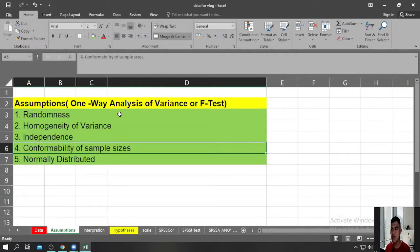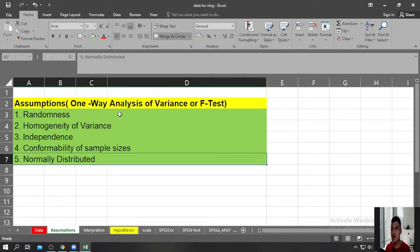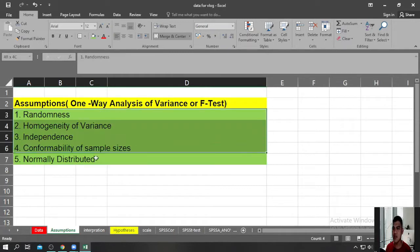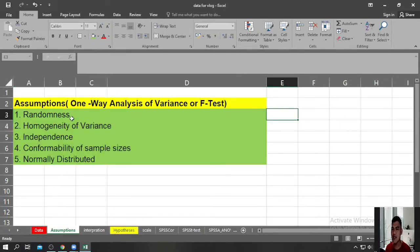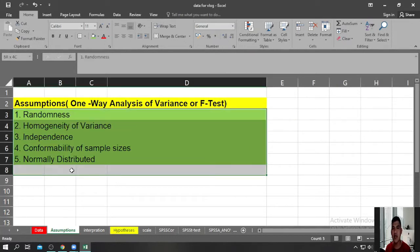The fourth assumption is about comparability of sample sizes, meaning the sample sizes of the groups you are comparing should be the same or almost the same. The last assumption refers to normality of the data — the Analysis of Variance assumes that the data are normally distributed. These are the five assumptions you need to understand, and for this presentation, let us assume that all these assumptions are true.